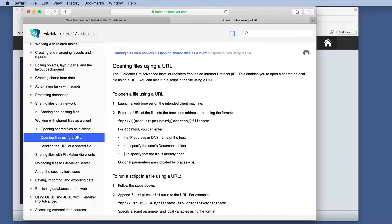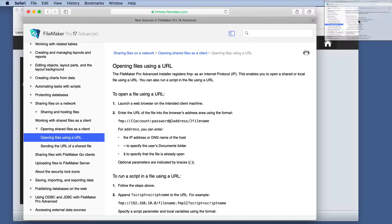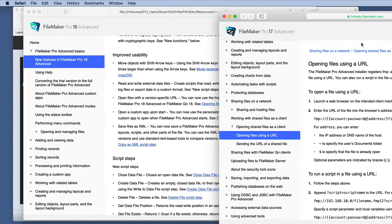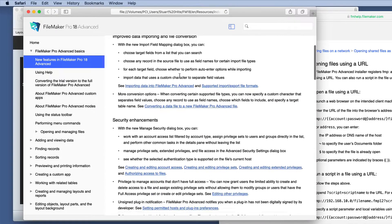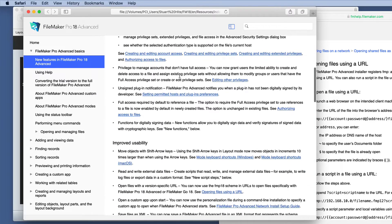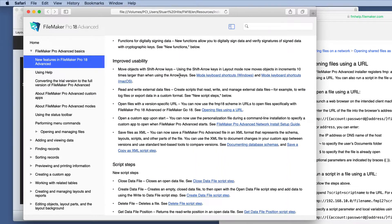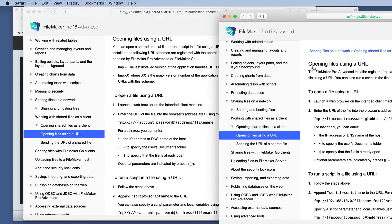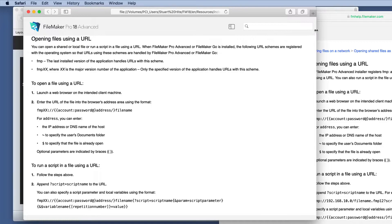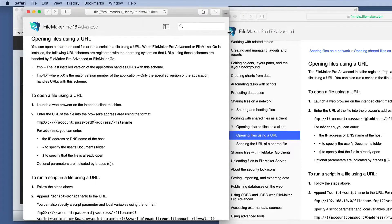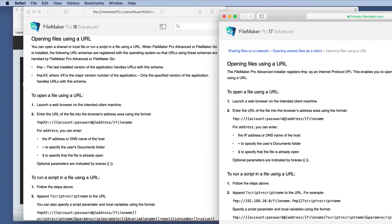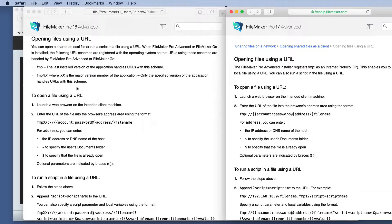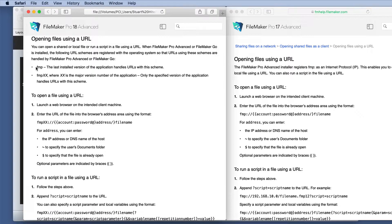So in the past, in 17, we already had this feature of opening file using a URL. But let's look at the difference between 17 and 18. We'll jump to the open version specific URL link. This says you can now use the FMP 18 scheme and URLs to open files specifically with FileMaker Pro 18 Advanced or FileMaker Go 18. So we'll look at this link, which is very similar to this link. And notice right away, we've got this difference here.